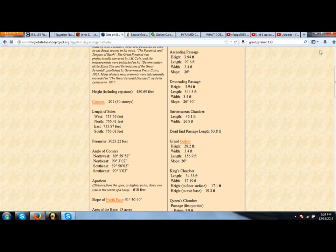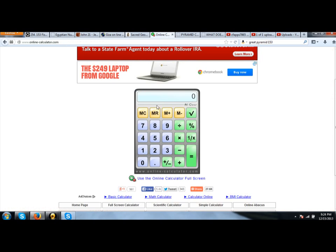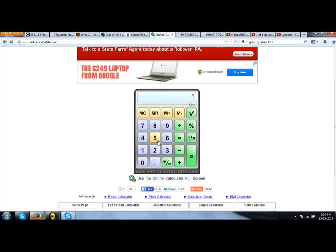This has all the dimensions of the Great Pyramid on it. The height is 480.69 feet. We're going to divide that by 153, that number, and what do we get? We get pi to the nearest one-thousandth. The exact number of pi. Is this just a coincidence?